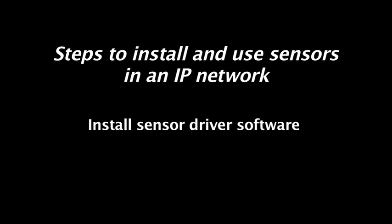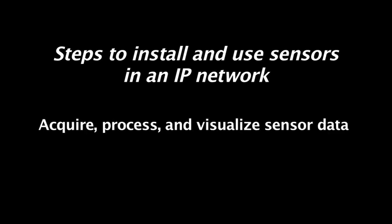Driver software that speaks the sensor's protocol must be installed so that sensor data can be acquired, parsed, and processed. Software to display the data, often in real time, must be provided.